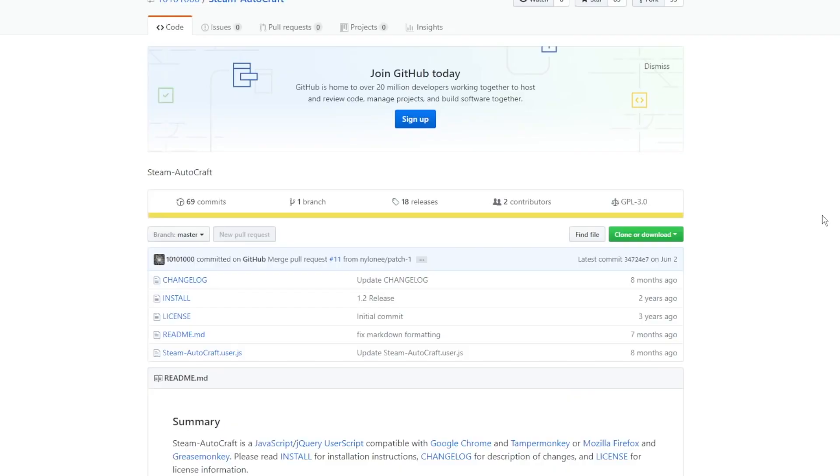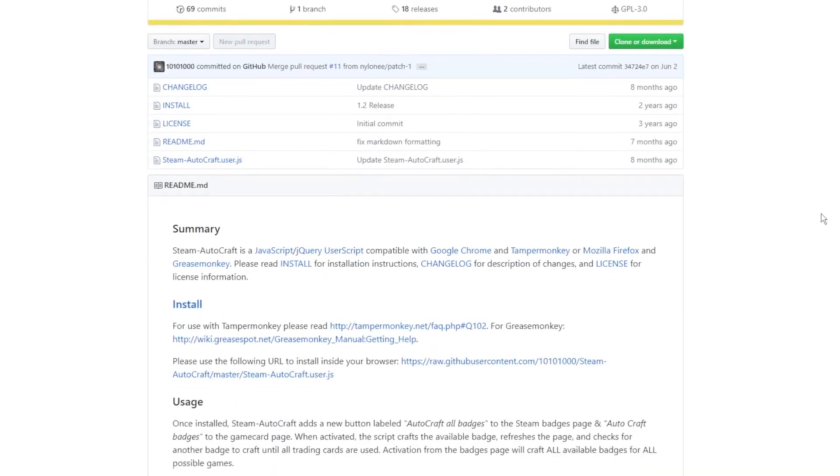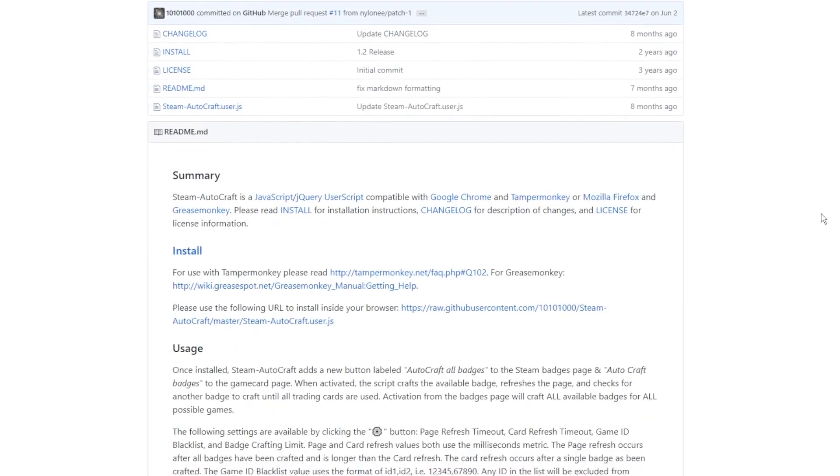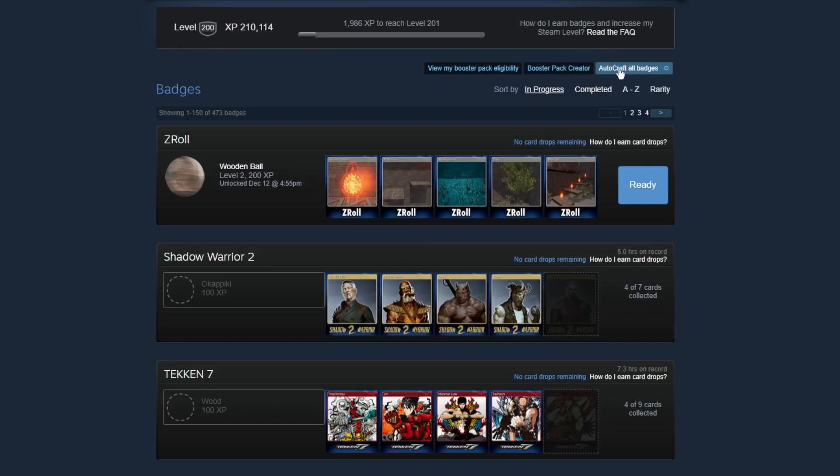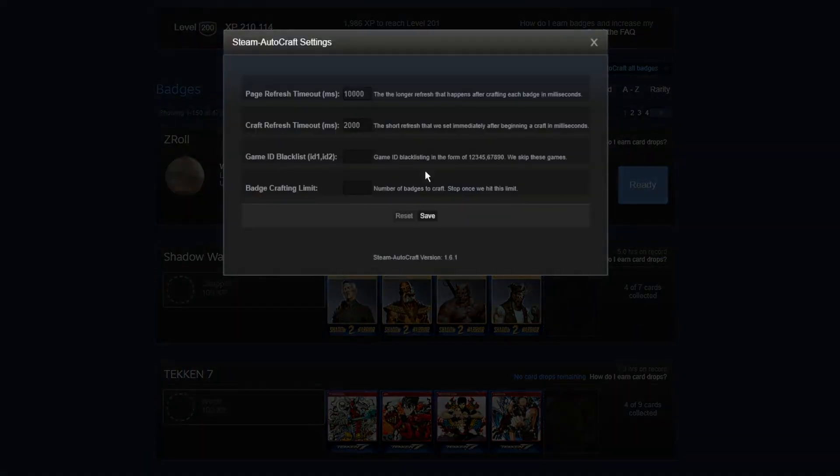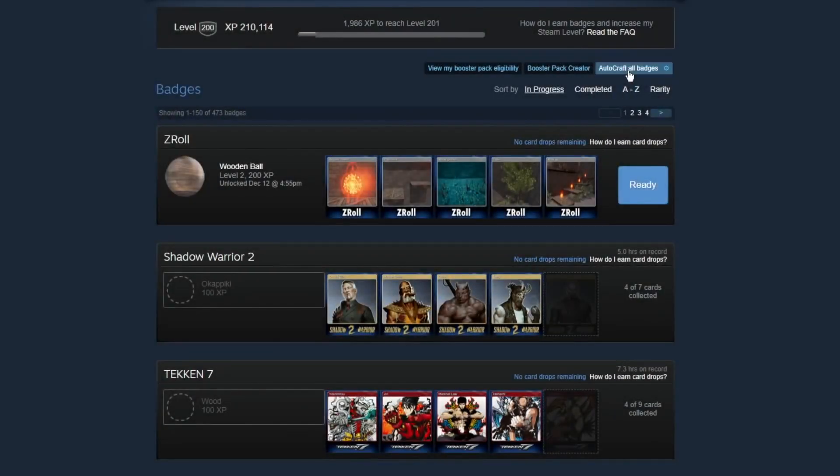So to get past that and to just do it automated, there is this script that you can get with Tamper Monkey on Chrome. 100% safe to use. All you have to do is install it with Tamper Monkey. I'll have the link in the description. And it adds this little auto craft all badges button. And you can customize with a bunch of different things, like limiting the amount of crafts you want to do. And then you just click it, and it does it in the background while you open up a new tab and continue with your life as it's leveling up your Steam profile for you. So this is super useful.